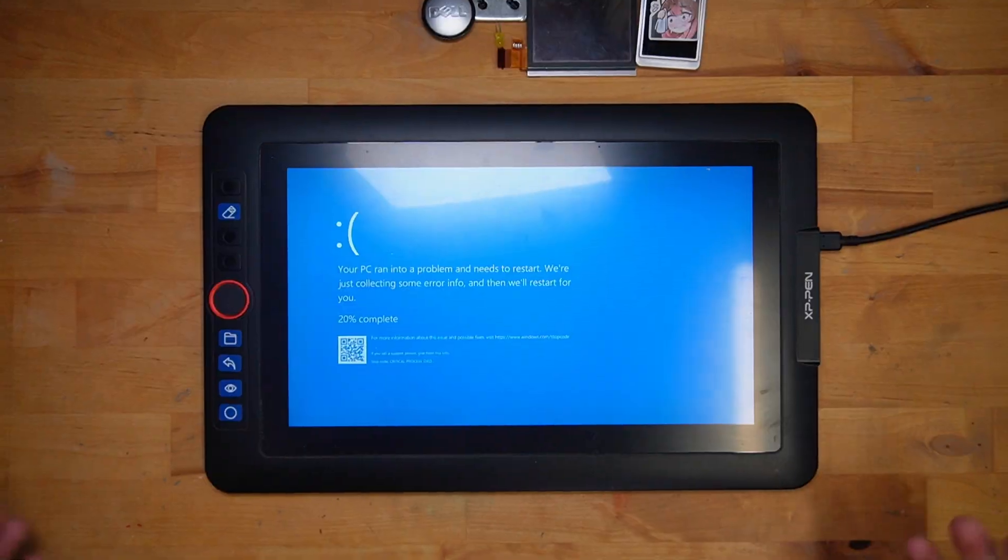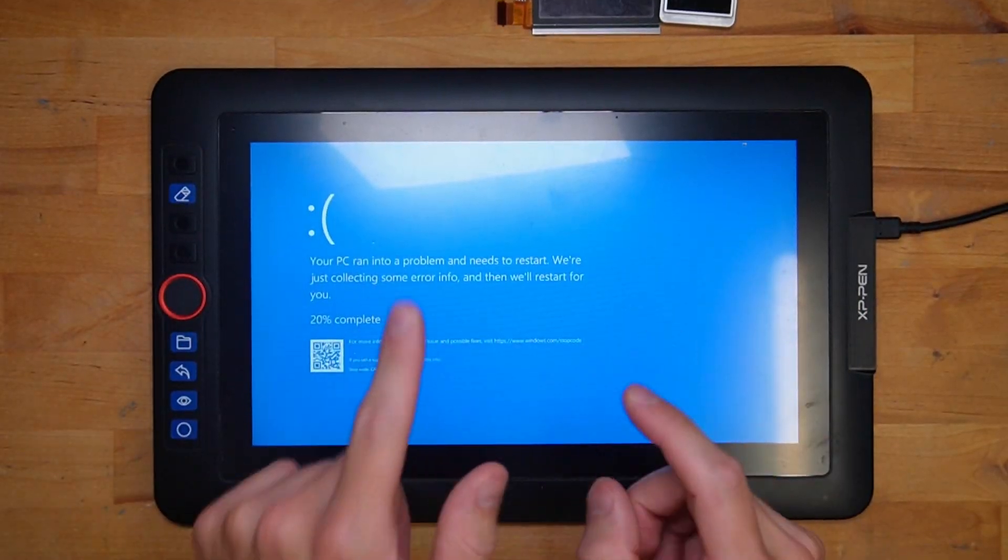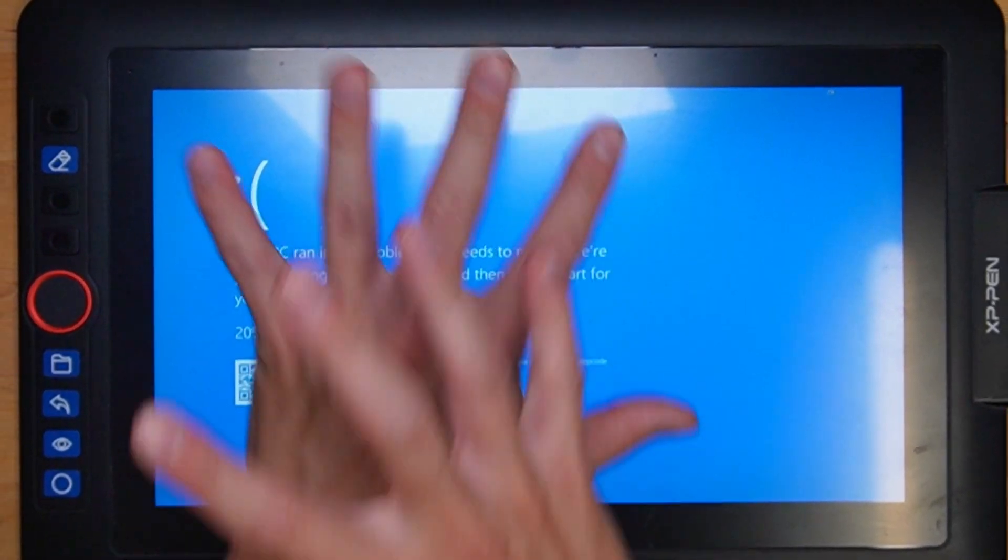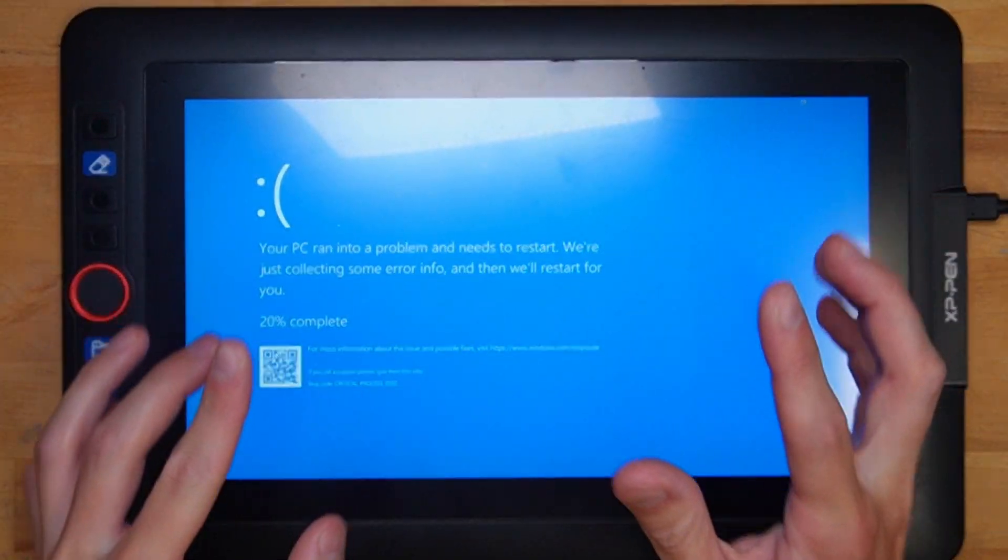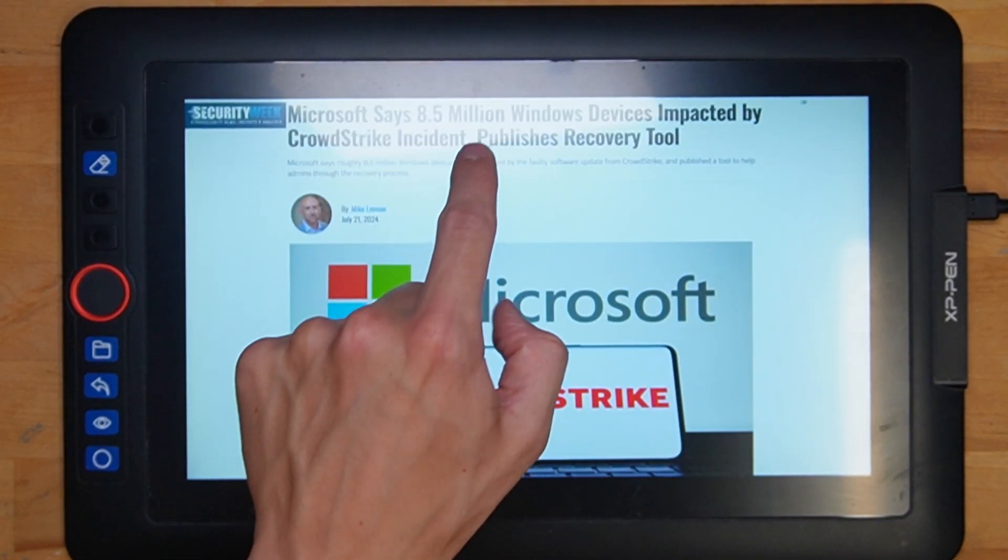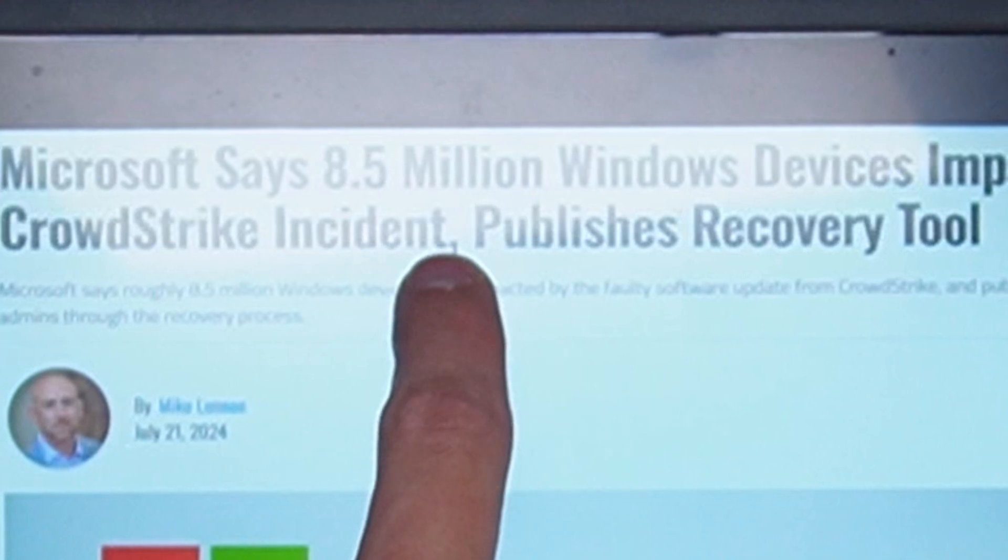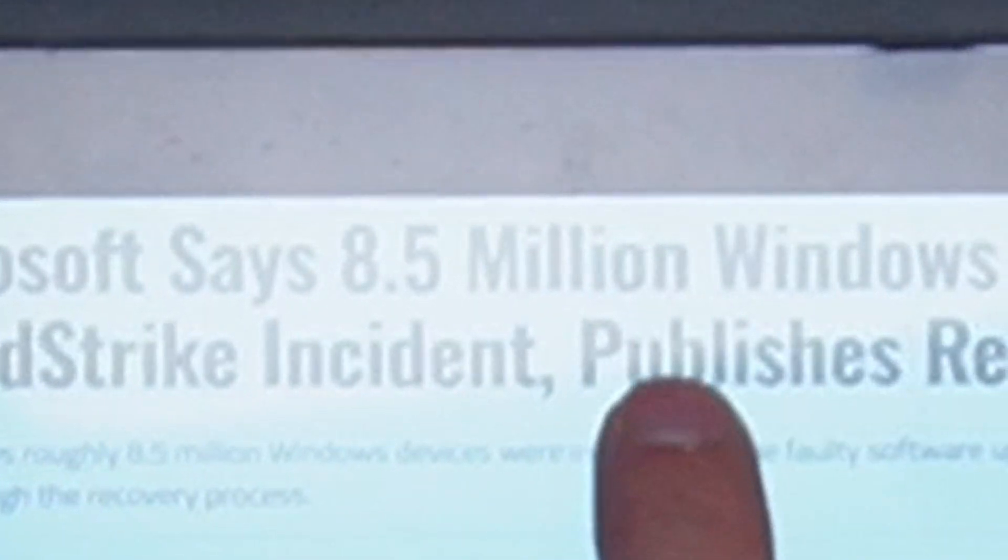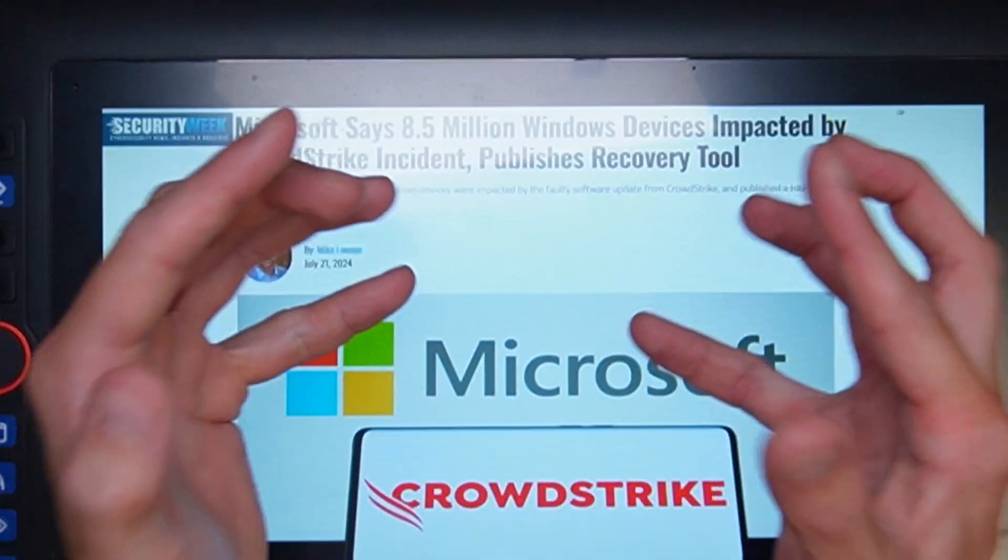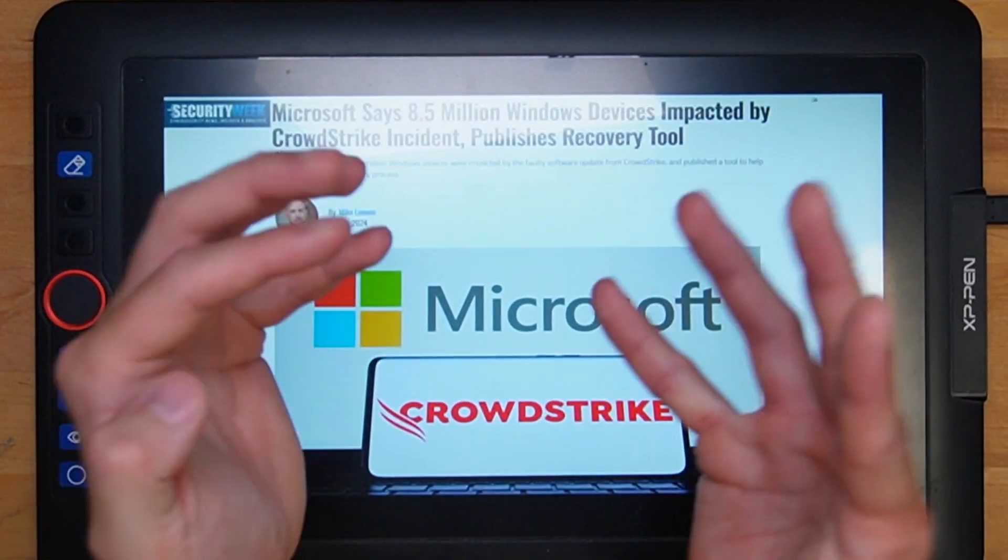And all of this because one business antivirus decided to push an update that would just completely break computers. Have you ever thought that you screwed up at work and it was really, really bad? Well, at least it wasn't 8.5 million Windows devices in one single update.